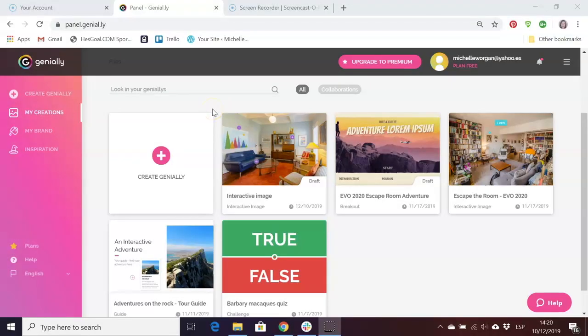We're going to look at how to create a simple digital escape room scene using a web tool called Genially. You can set up an account for free and there's lots of different things you can do with Genially.